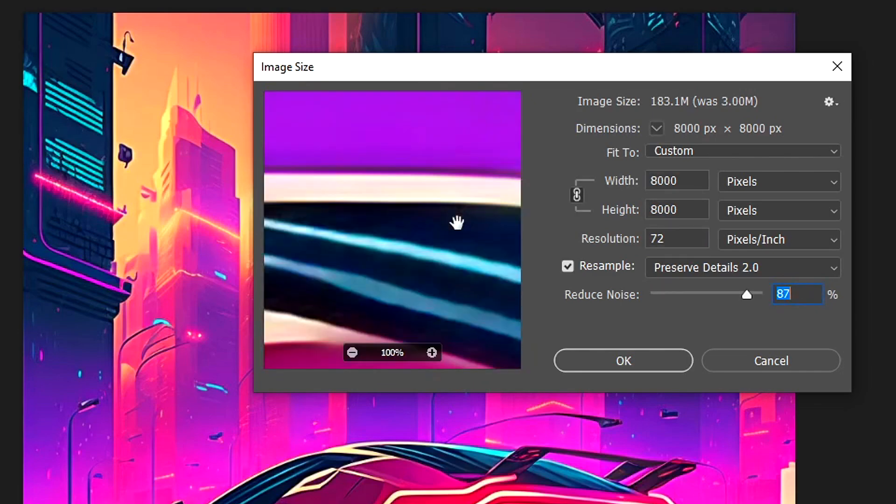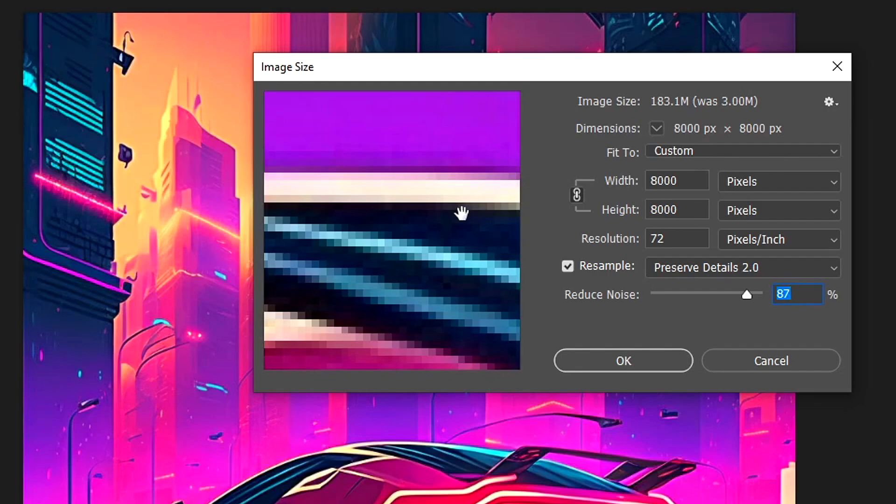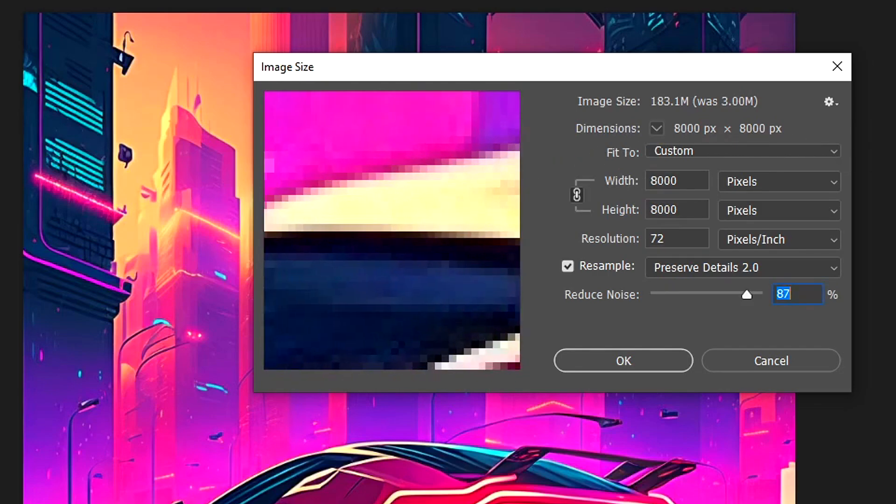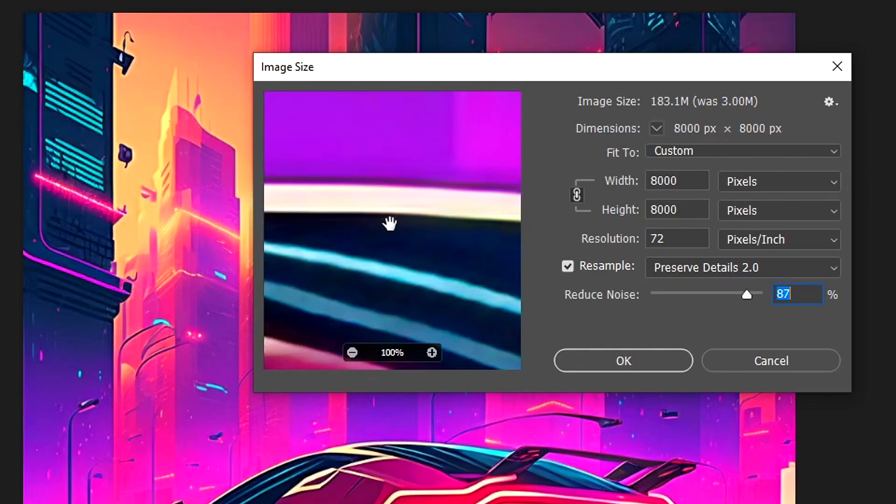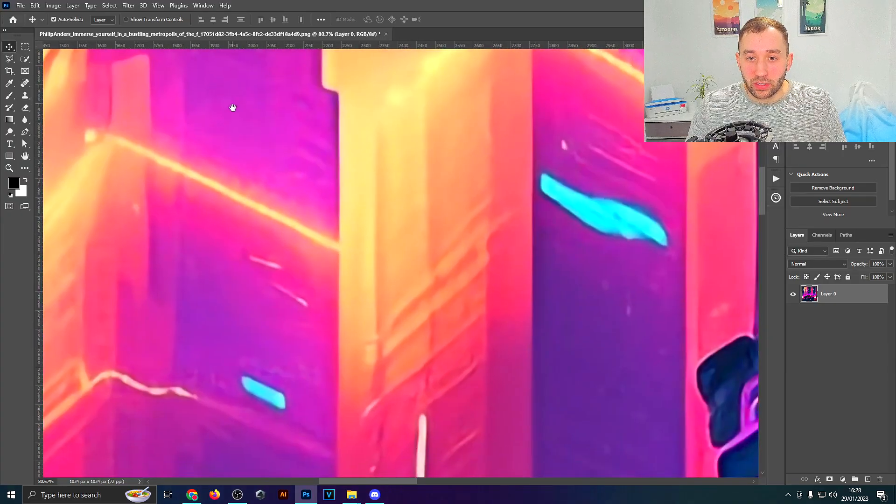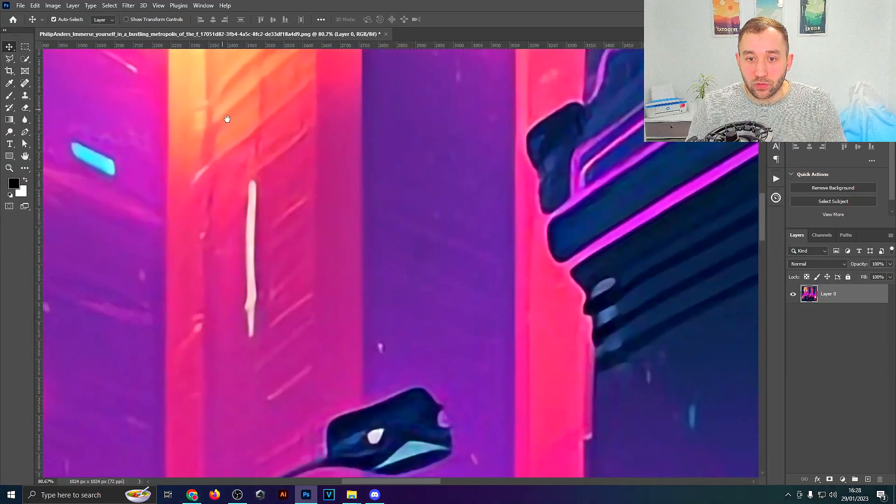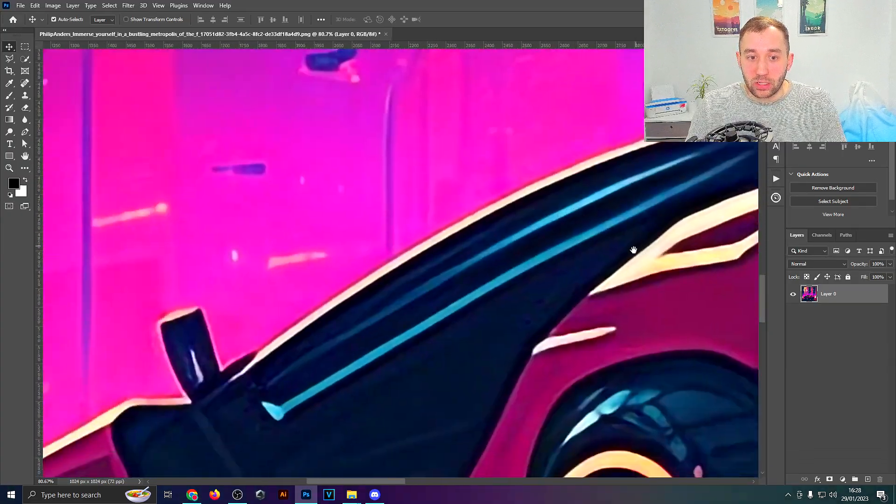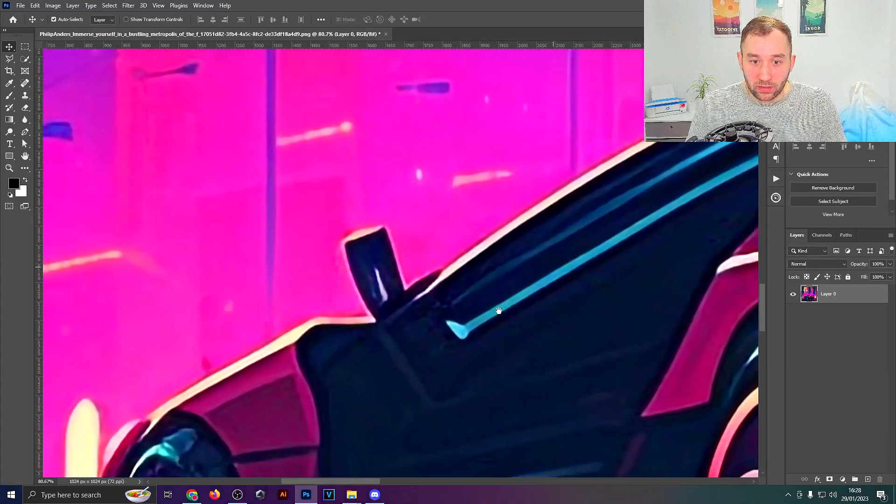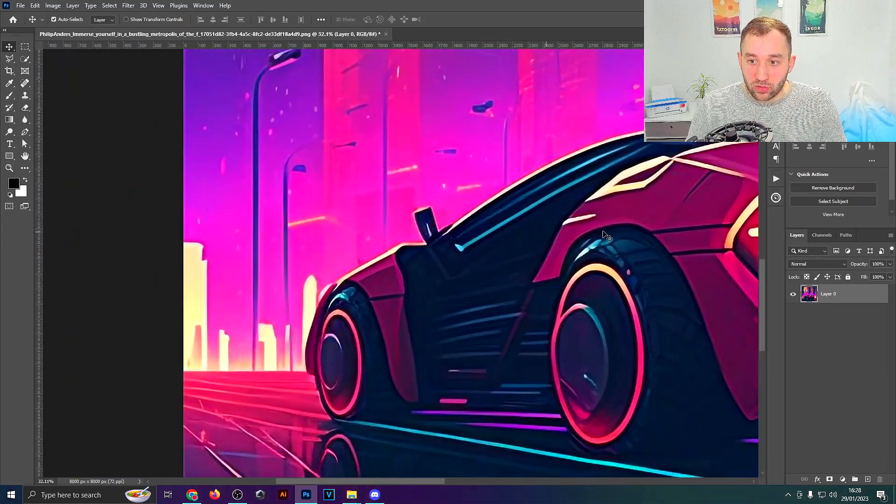So turn the noise reduction up. And if we go to some sort of edge, if you click on this preview window, just click and hold, you can see the before, which obviously looks terrible when it's zoomed in this far. And if you let go you will see the after, so what it's going to look like once it's upscaled. So let's hit OK.